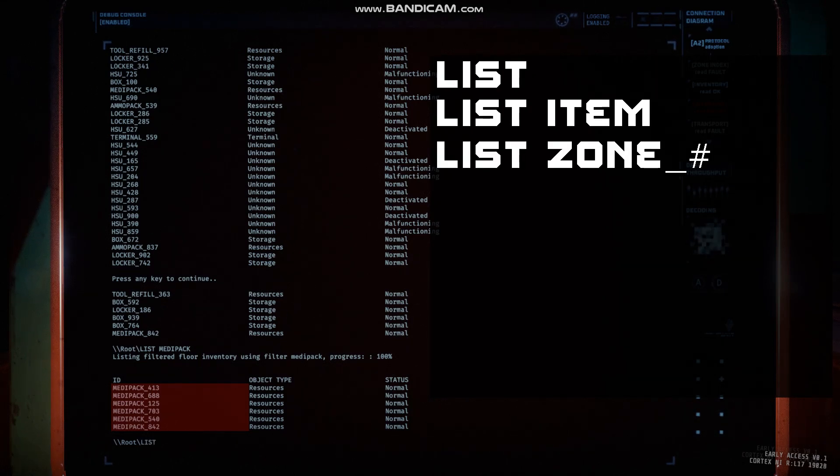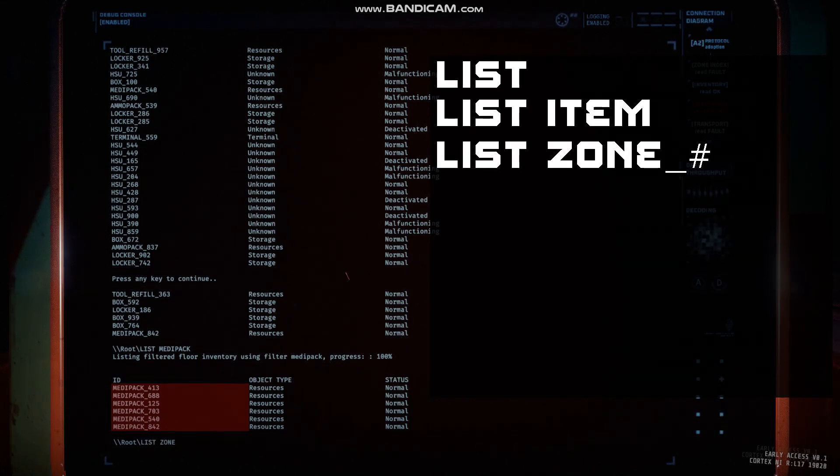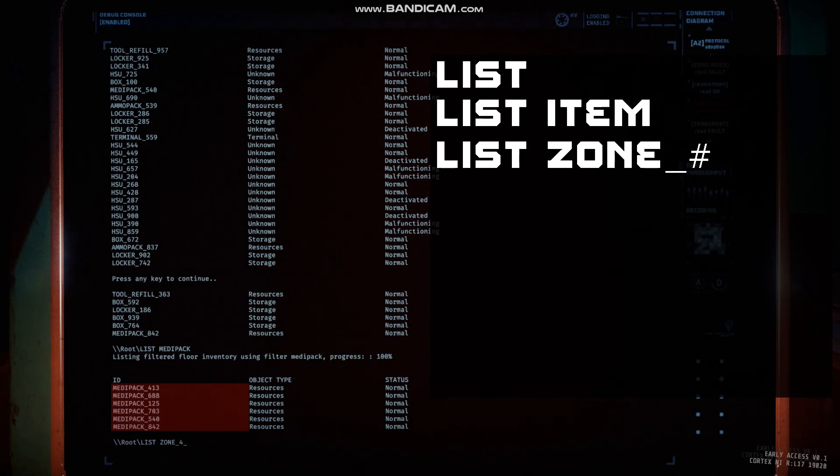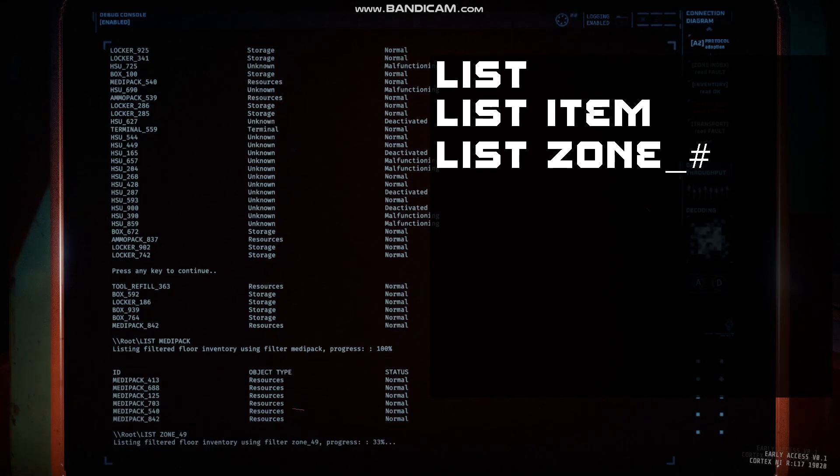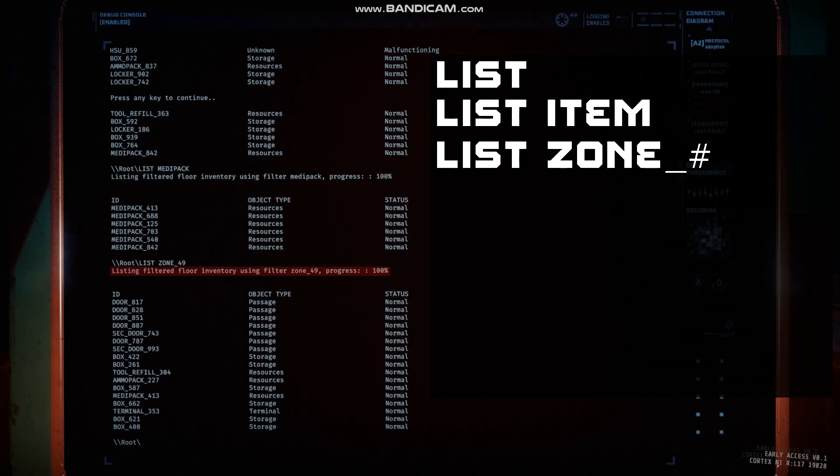Then there is a list zone number command. This lists all items in a specific zone, allowing you to pinpoint items to a smaller area.